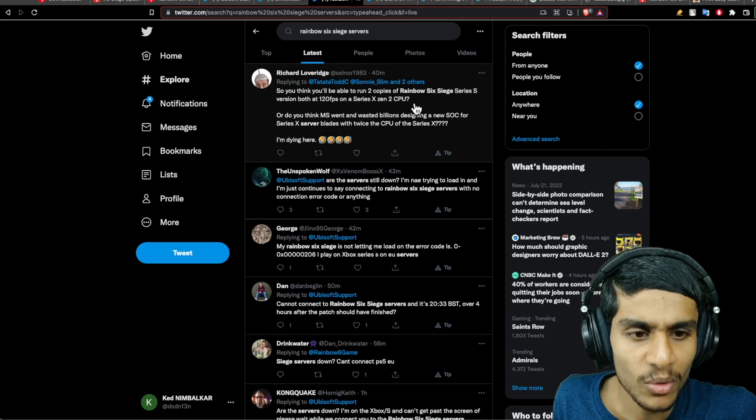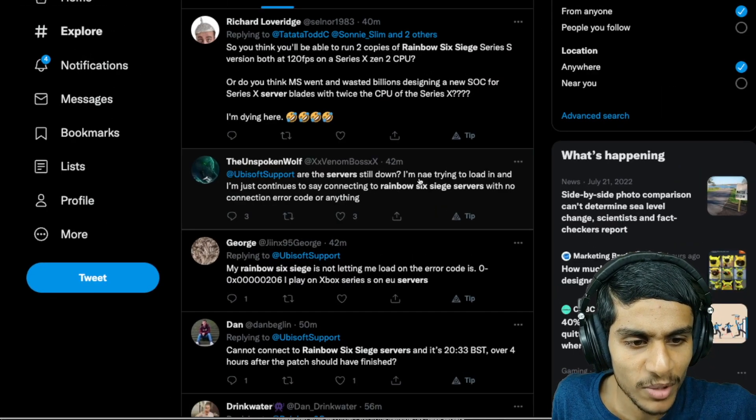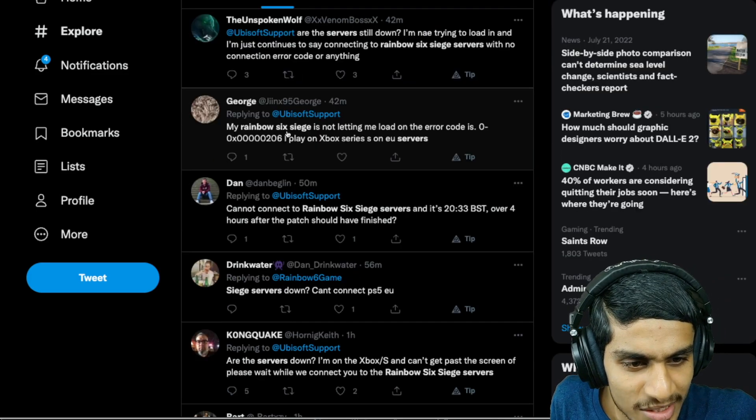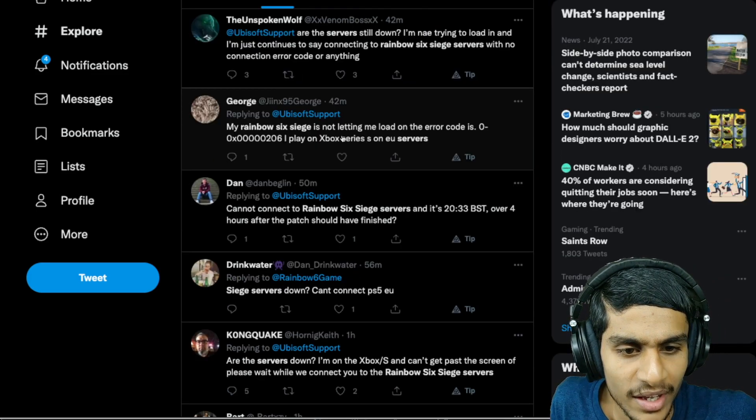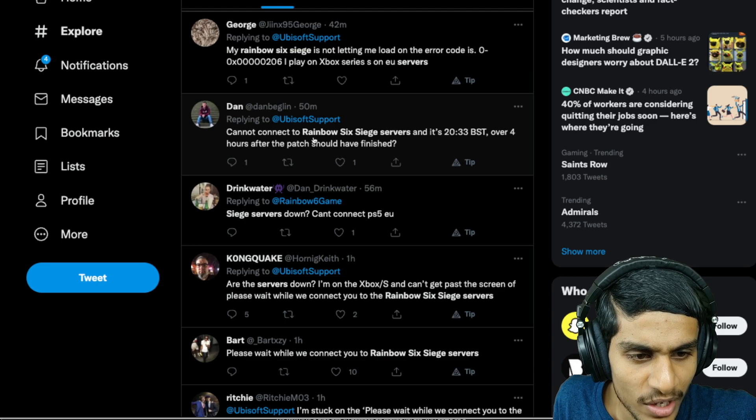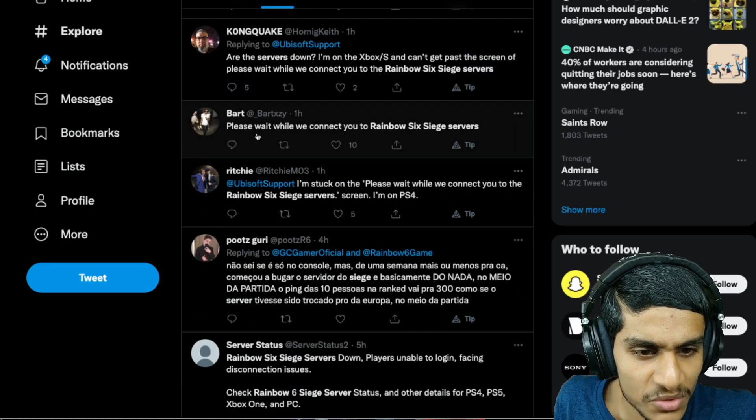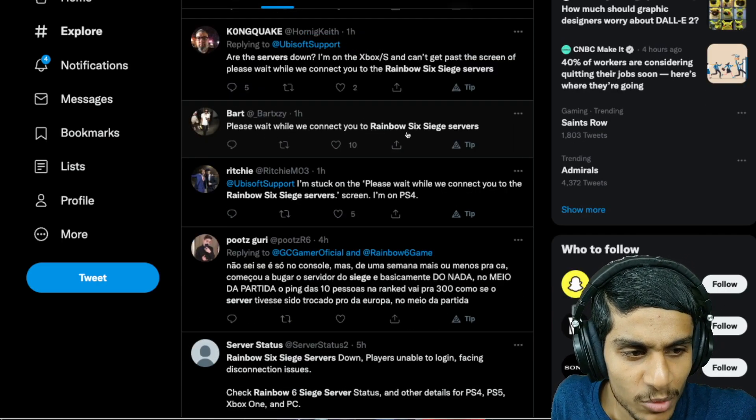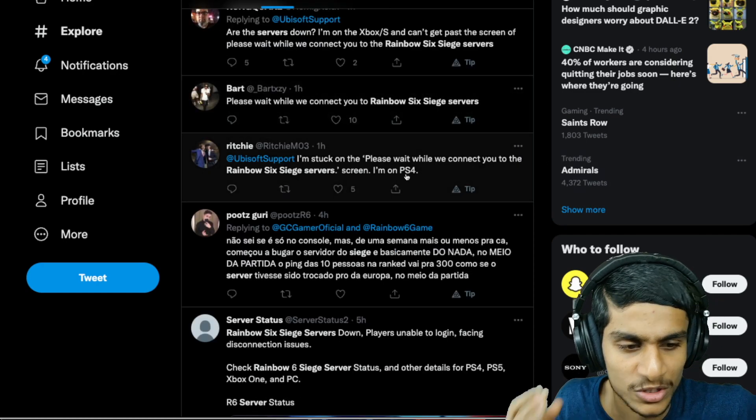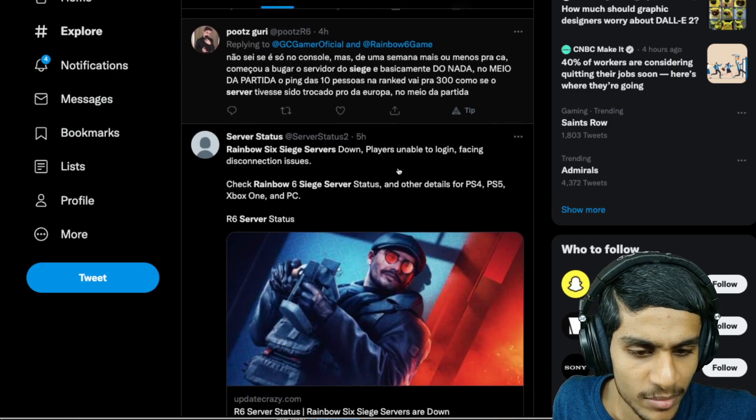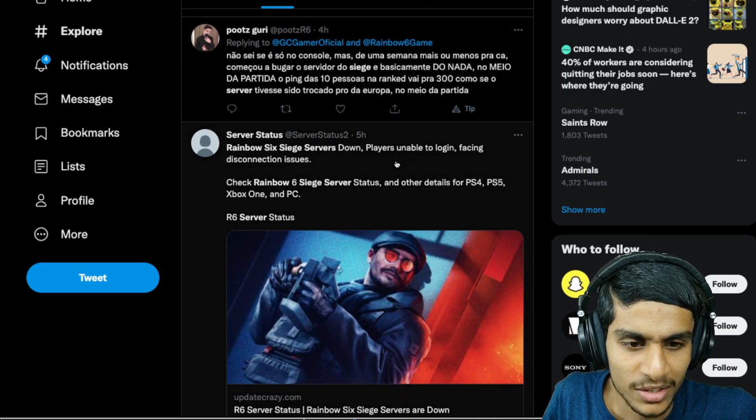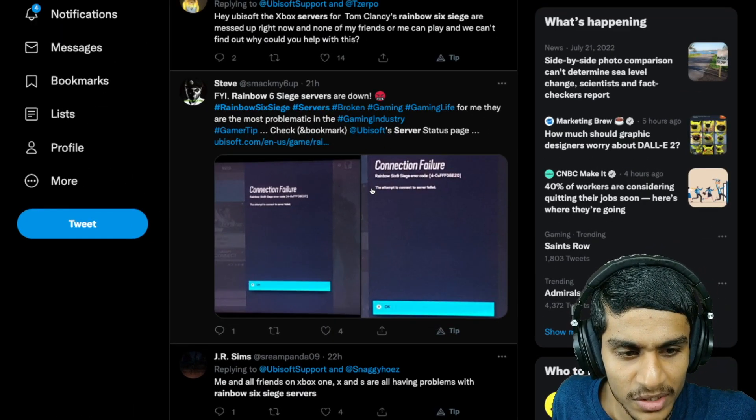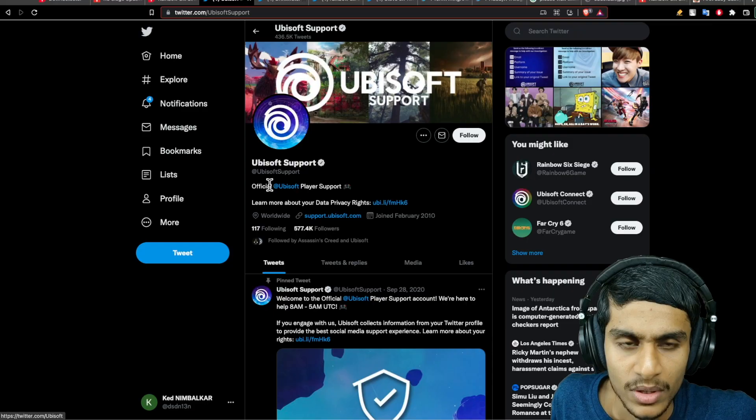Heading over to Twitter, you can see many people are reporting Rainbow Six server still down. Rainbow Six Siege is not letting me load. Cannot load Rainbow Six Siege server, Siege servers down. Please wait while you connect to your Rainbow Six Siege server. It's occurring on Xbox, PlayStation 4, PlayStation 5, basically all the consoles and other platforms. You can see this user is reporting this kind of connection failure error.